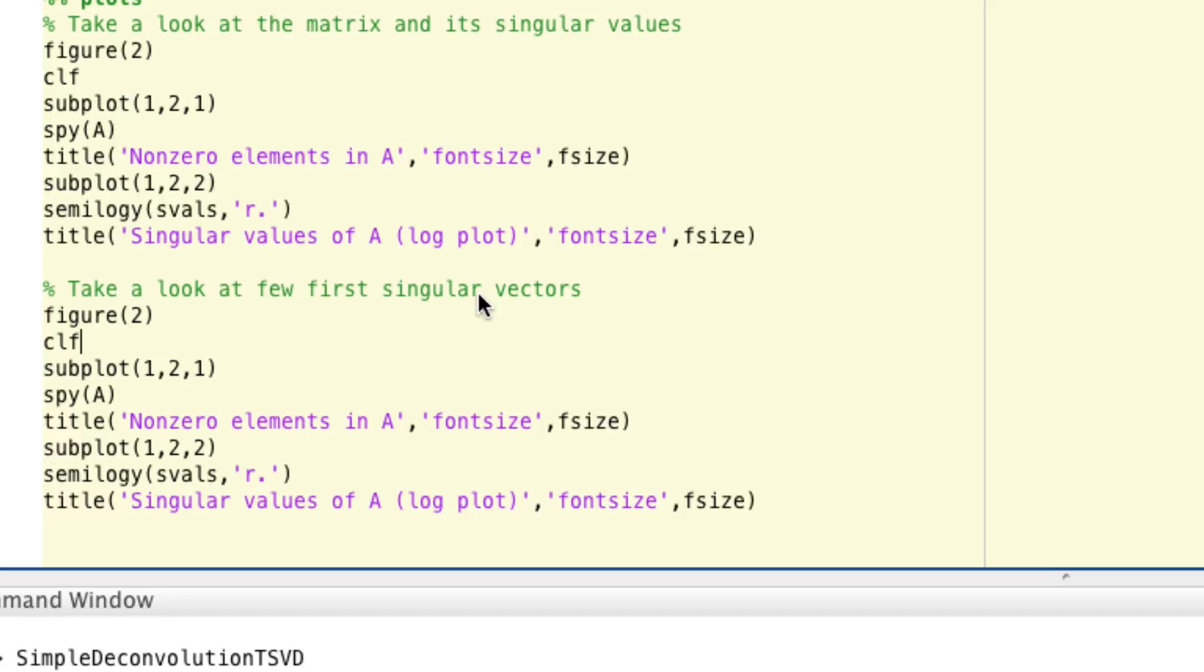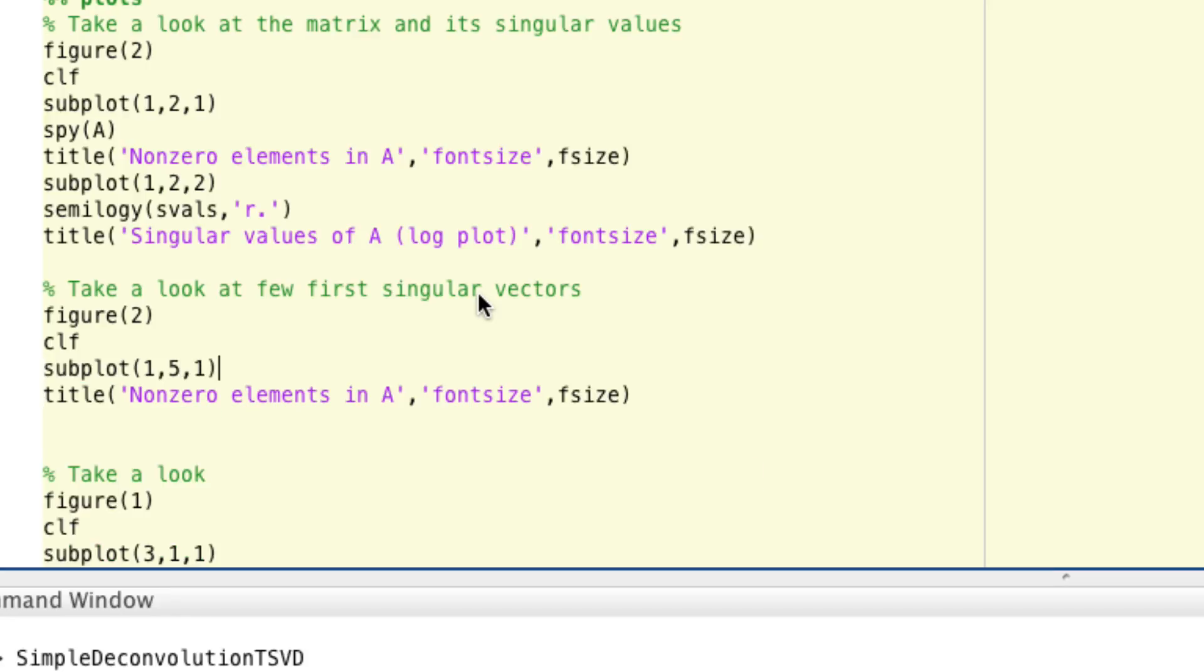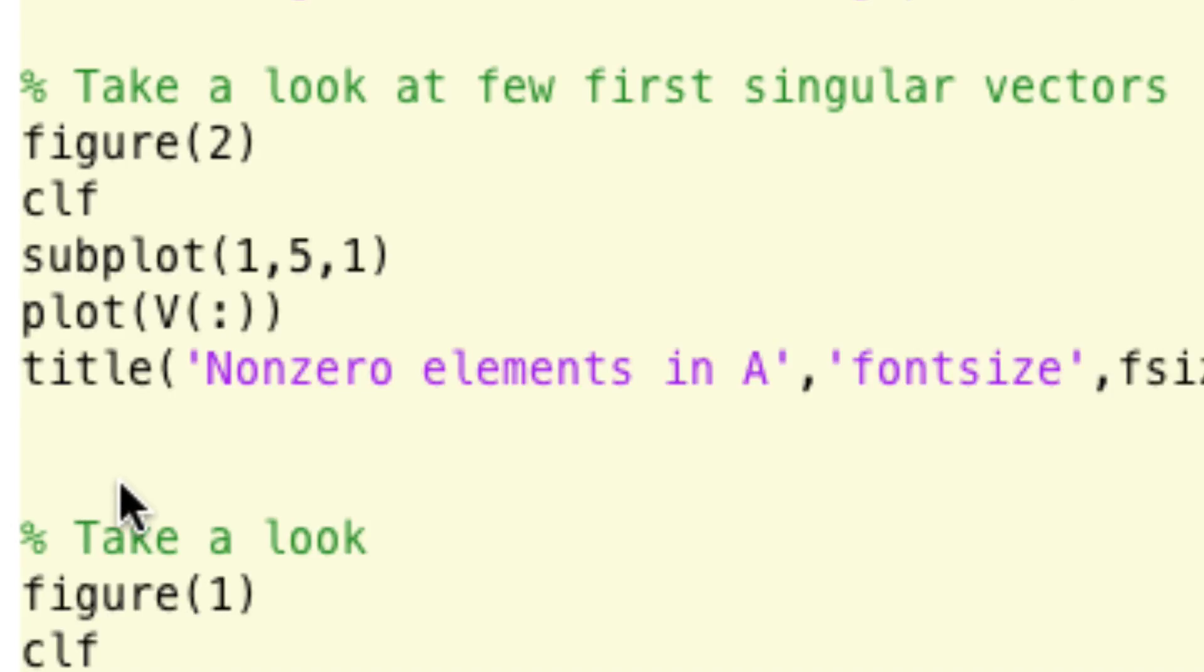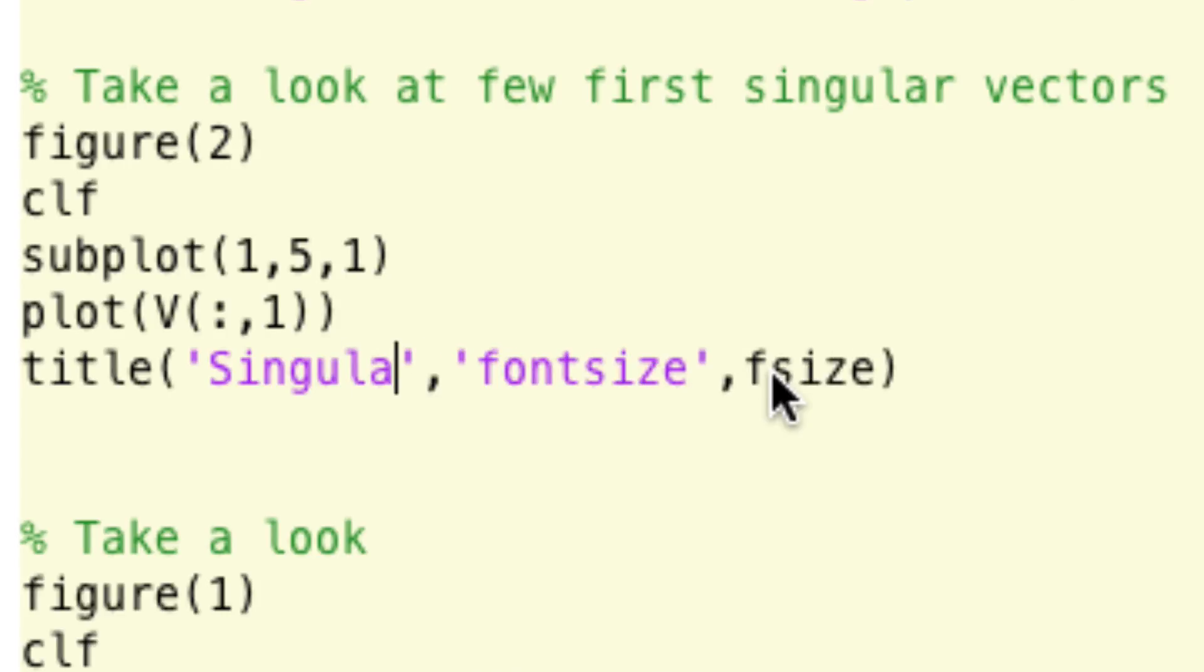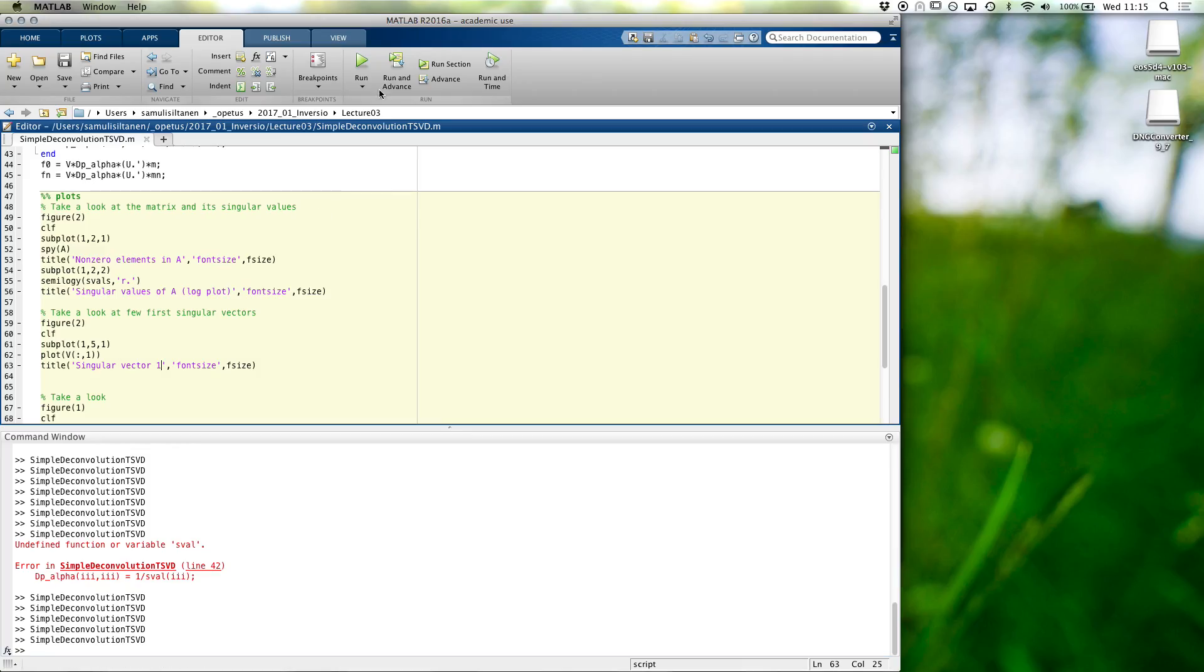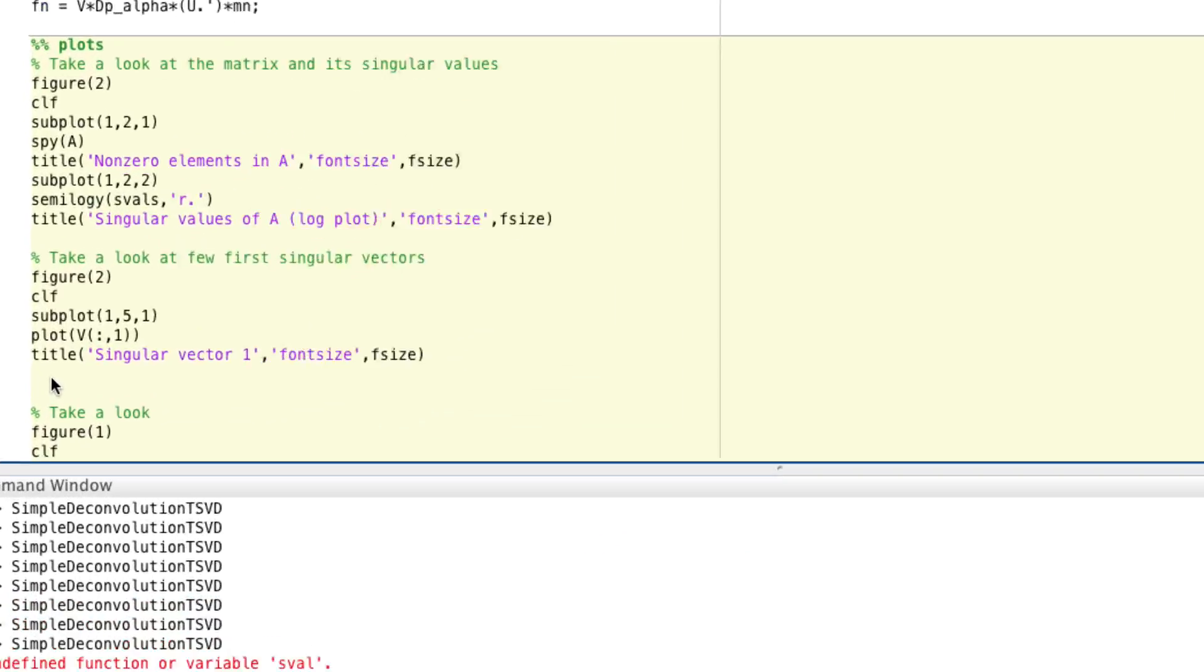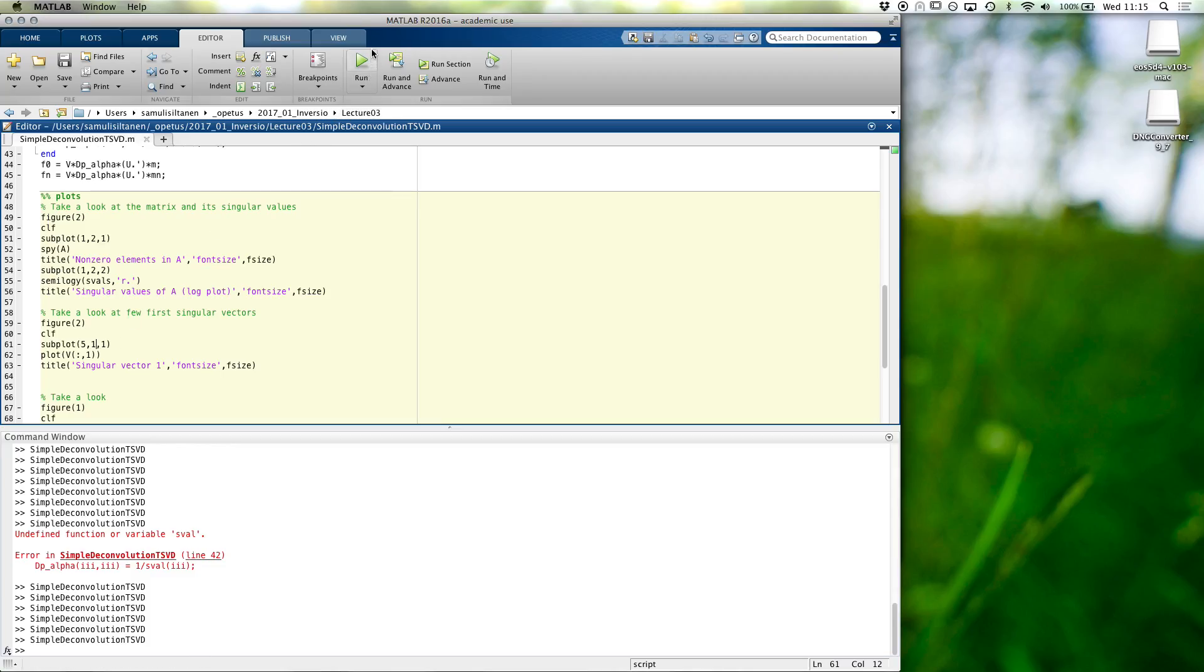A few first singular vectors, let's, I don't know, maybe let's take five of them. And so they are columns of v. So now for the first one, we would take v column number one. And this would be, let's see how this looks like. Oh, maybe actually I meant five one one this way.